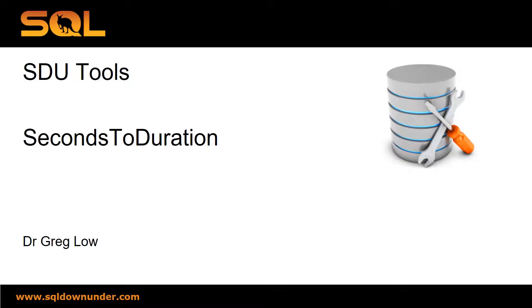Hi, this is Greg Lowe. This is another video in the SDU tool series on seconds to duration.